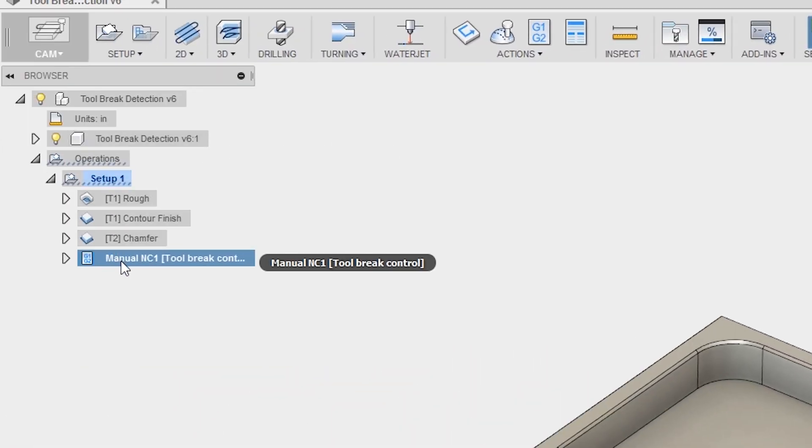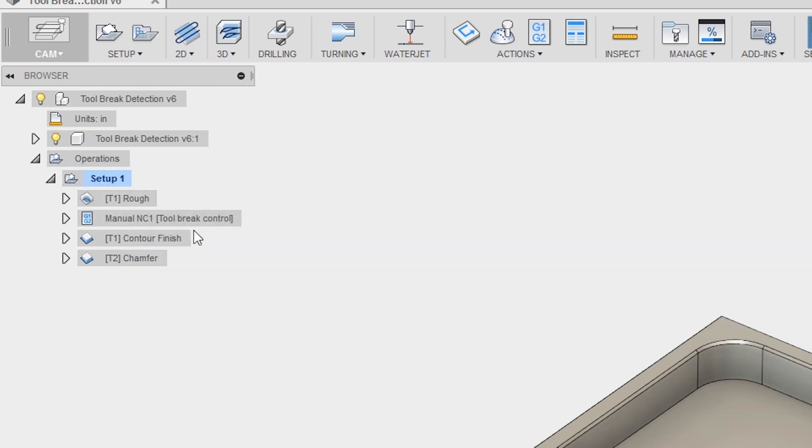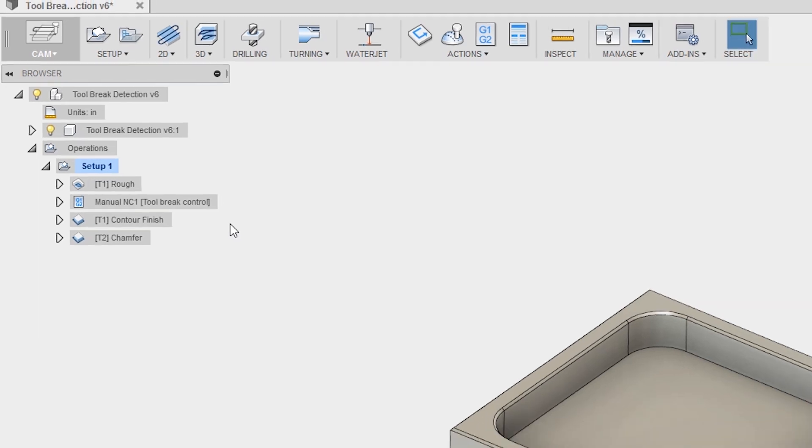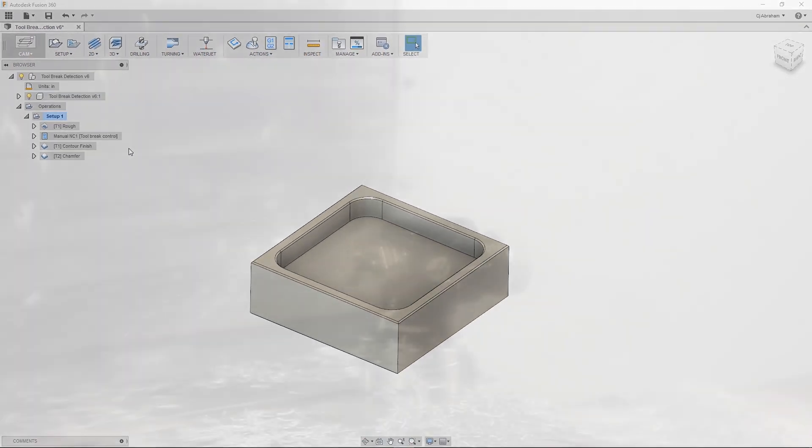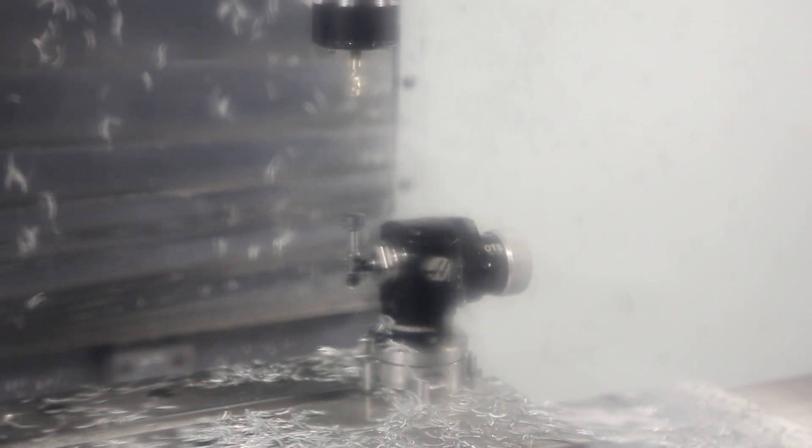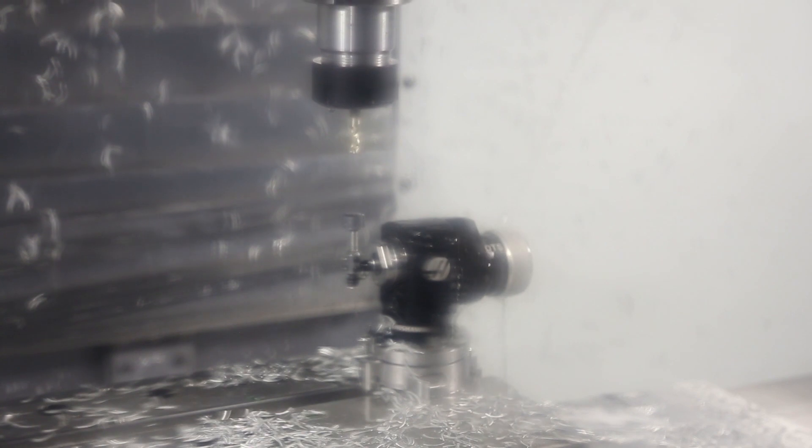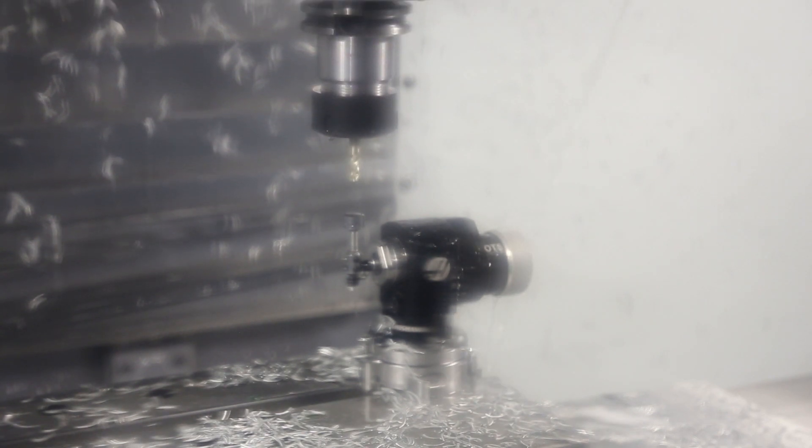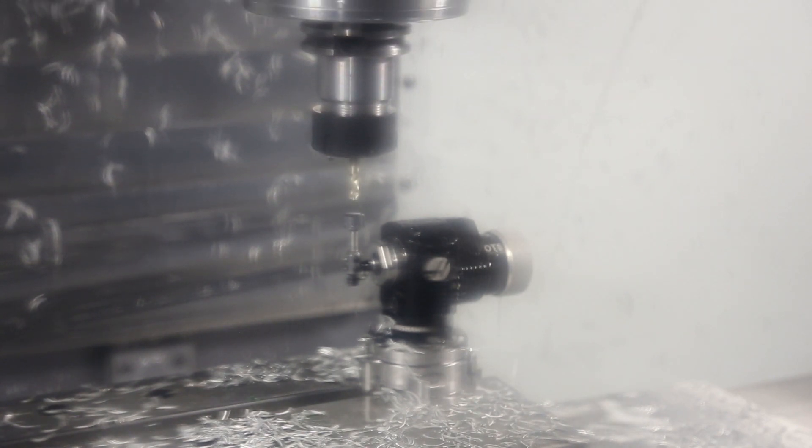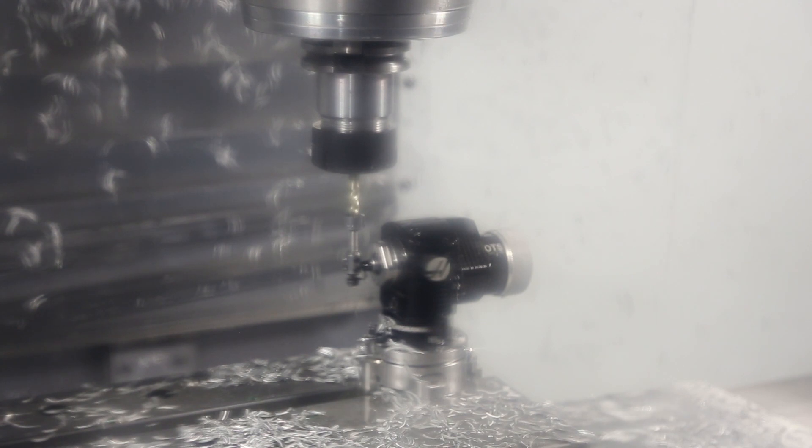Now I have a manual NC tool break control command. I can drag this between operations and it will check the tool even if there isn't a tool change. In this program, once the roughing operation is complete, the tool will be checked. Once the machine has verified that the tool still is intact, it will go back into the finishing operation.